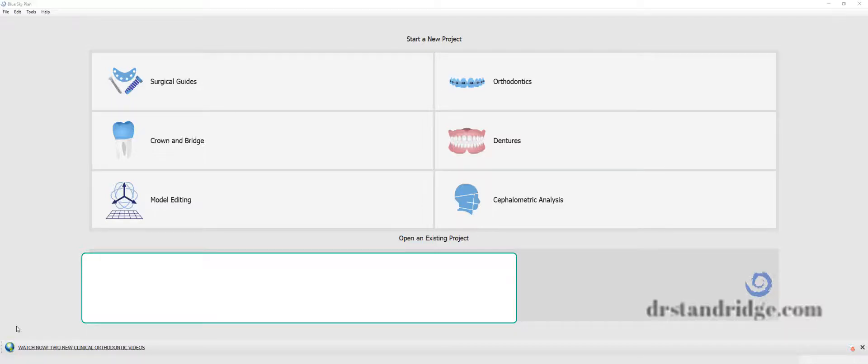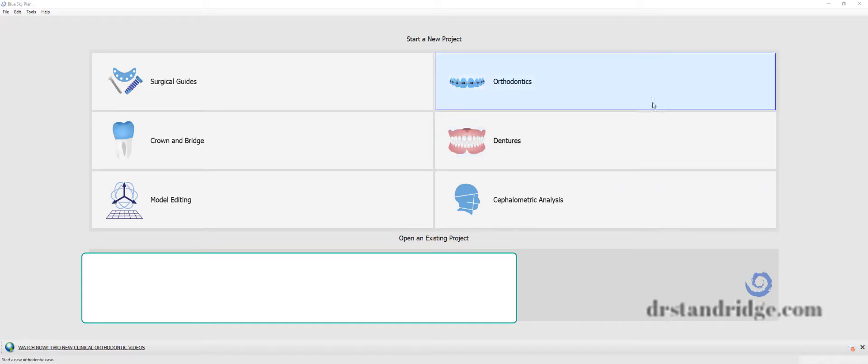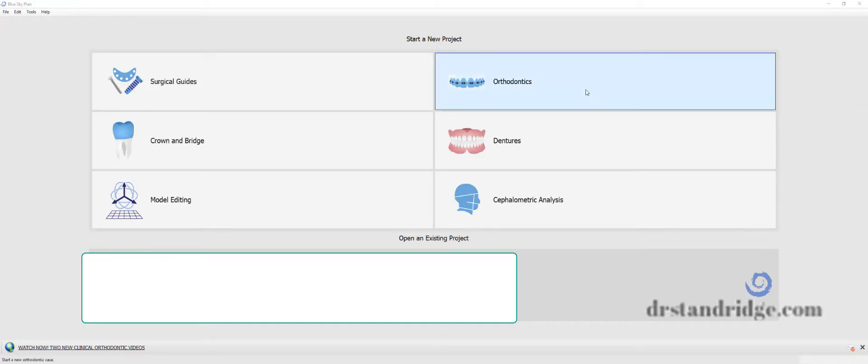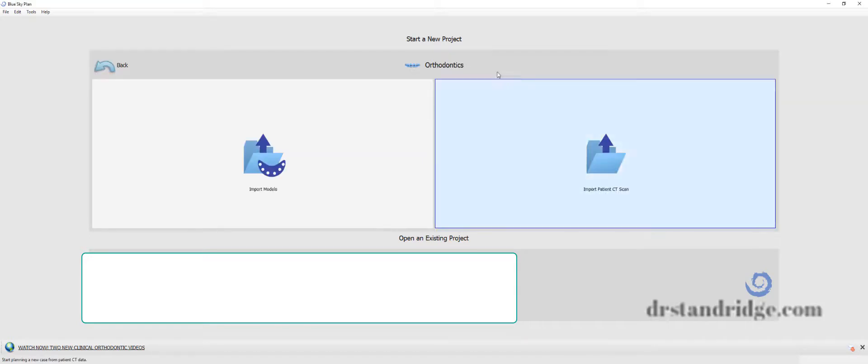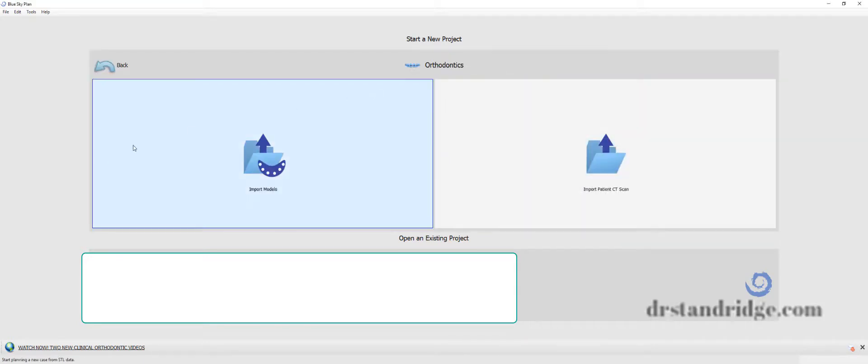Hey gang, Matt Standridge here. I want to show the newest version of Blue Sky Plan. I have an ortho workup that I'm going to be doing, and I just want to really show some of the improvements. This is version 4.7, and it's pretty dang amazing.